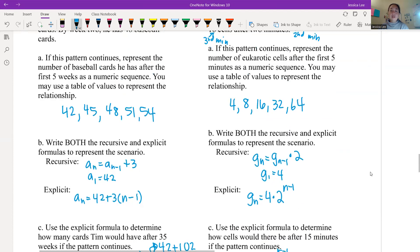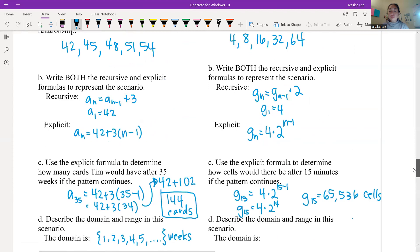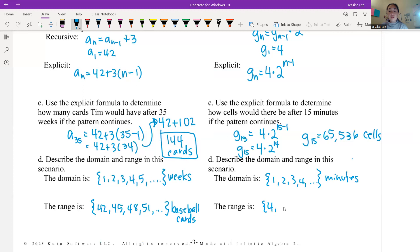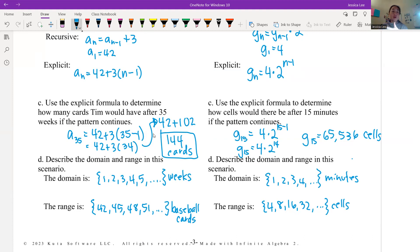For the domain: the number of minutes — 1, 2, 3, 4, 5, and so on. For the range: the number of cells — 4, 8, 16, 32, and so on. You can say eukaryotic cells to be specific. Please practice, do your best, and if you have questions let me know. Go back over things and try to do it yourself — don't just copy down without processing it. Have a good one.